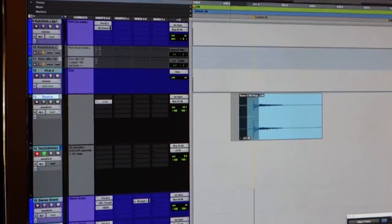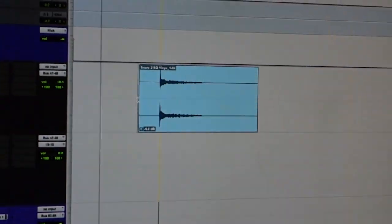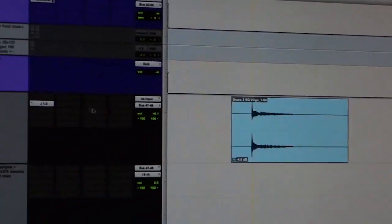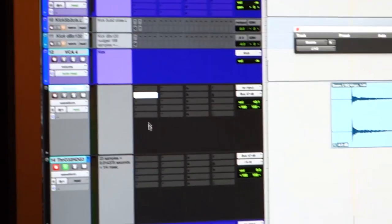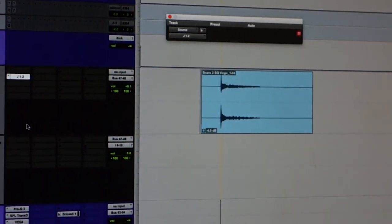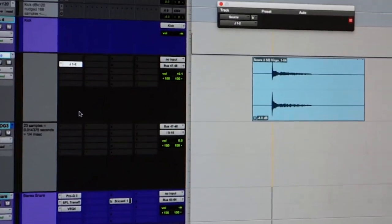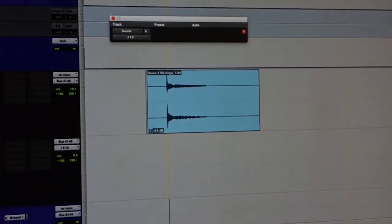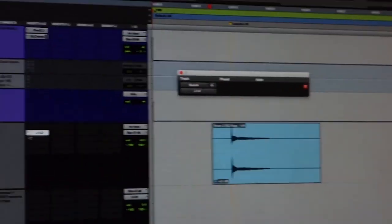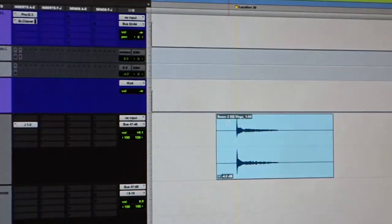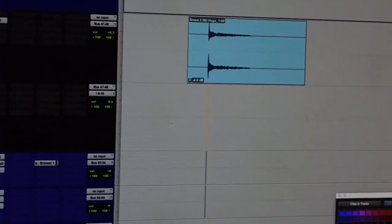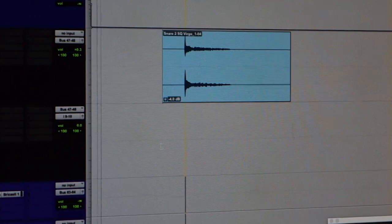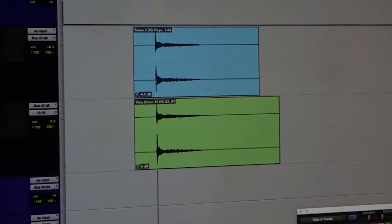This is what I call my source track. This is a snare drum. There it is. That is going to J1 and 2. That's routed to the Orion 32 HD Generation 3 unit, going to the AFX that you just saw on the panel, through a hardware insert. So what I'm going to do is record this through the machine.